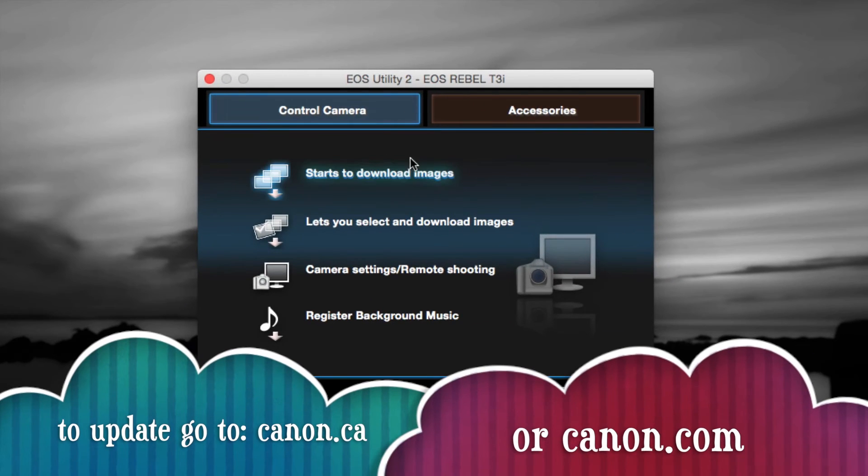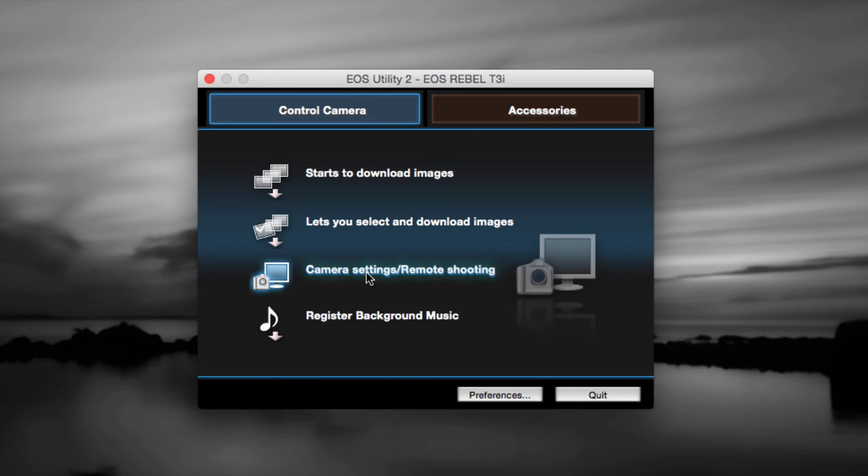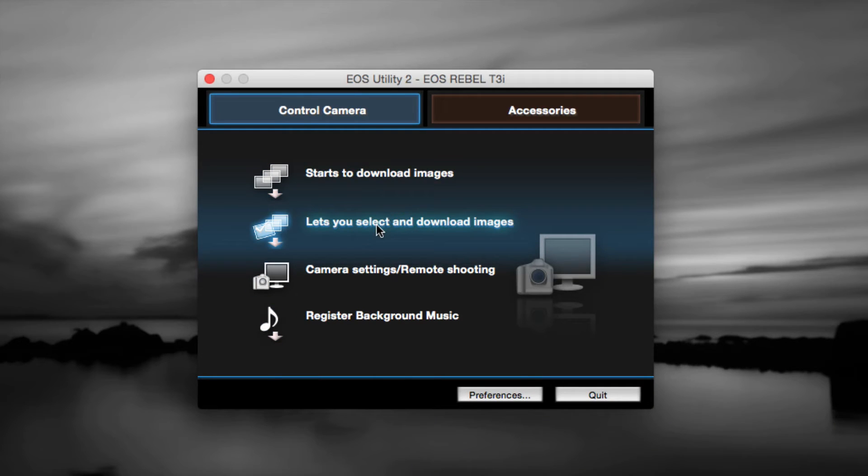I'm just going to zoom in here so you guys can see. I can just select any of these things and they will all work. To download your pictures from your camera, all you have to do is click here.